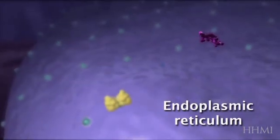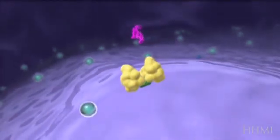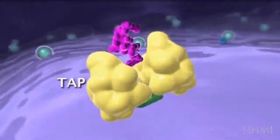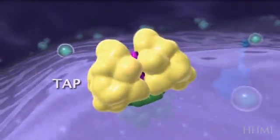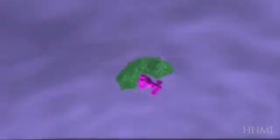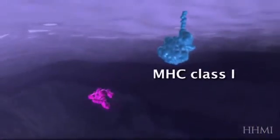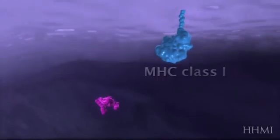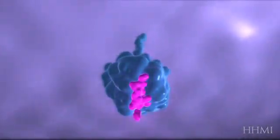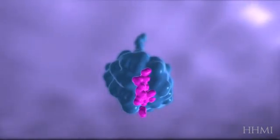Those peptides now go to the endoplasmic reticulum, gain entry through a molecule called TAP, and once inside the endoplasmic reticulum, if they're the right conformation, they will bind into the binding groove of a developing MHC class I molecule.